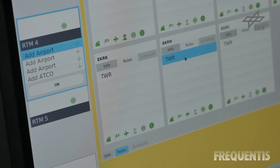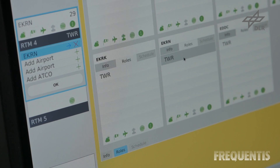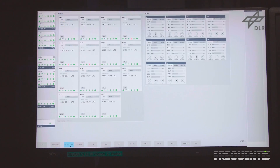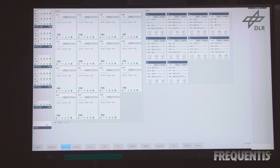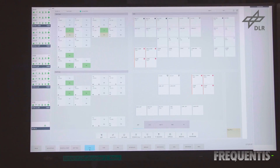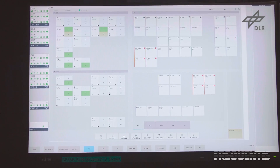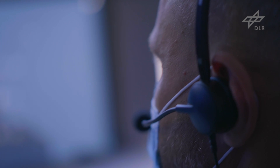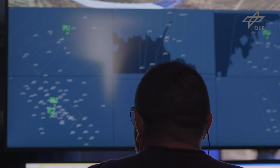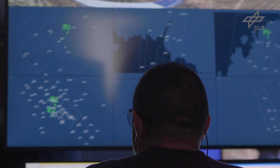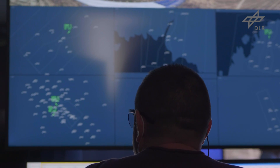To cope with the increasing complexity of air traffic and the job of the controller, SESAR JU members and partners prototyped and tested planning tools as part of the solution Multiple Remote Tower and Remote Tower Center.